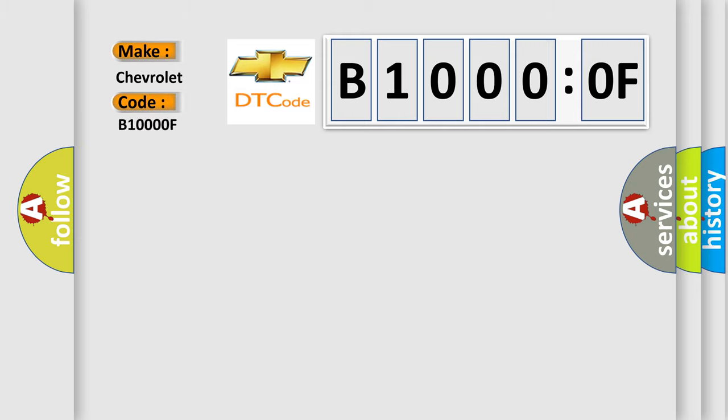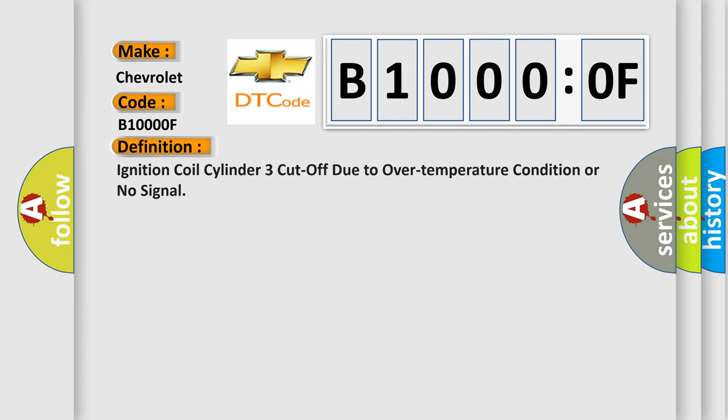The basic definition is ignition coil cylinder three cut off due to over temperature condition or no signal.